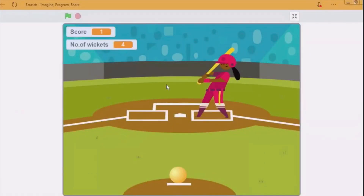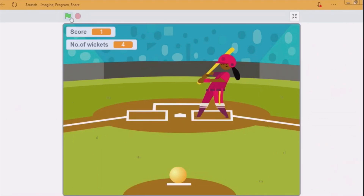Hello guys and welcome back to another video. Today I'm going to show how to make a cricket game in Scratch 3. I will show you a demo of how it works.